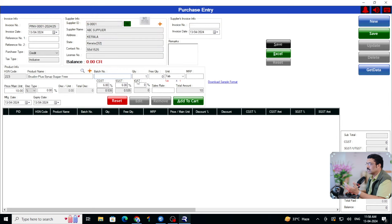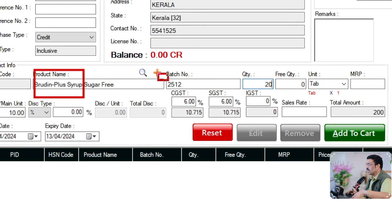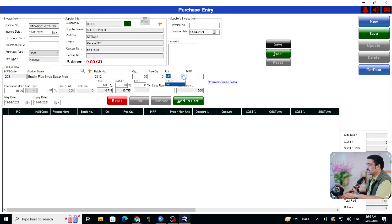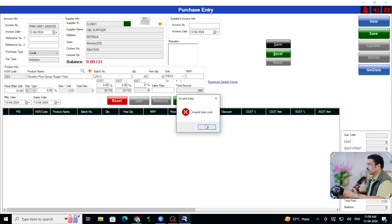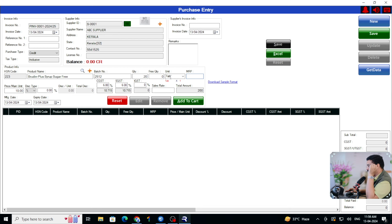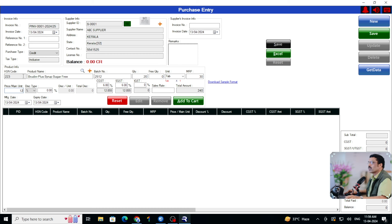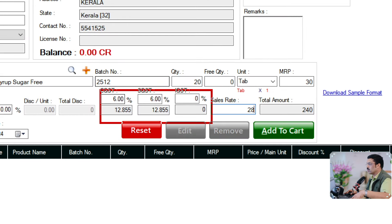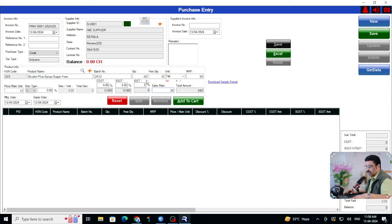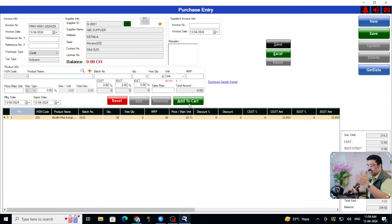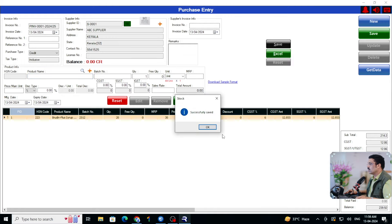Let me show you how to do a one-by-one purchase. Select the medicine, add another batch number — same medicine, different batch — MRP 30 rupees, purchase price 12 rupees (default came, changed), selling price 28 rupees, GST all as per requirement. Put quantity 20 pieces, add to cart, and save. Now let me go to the sale panel and select B2C counter for direct sales, click B.